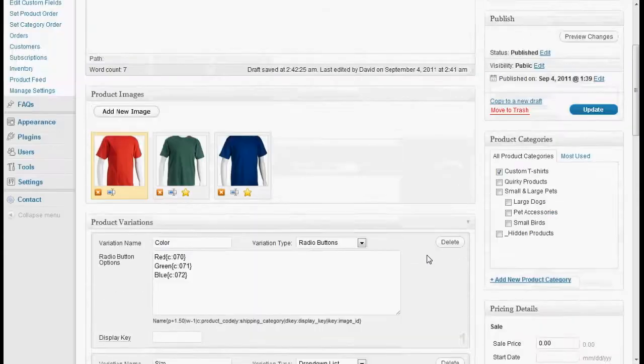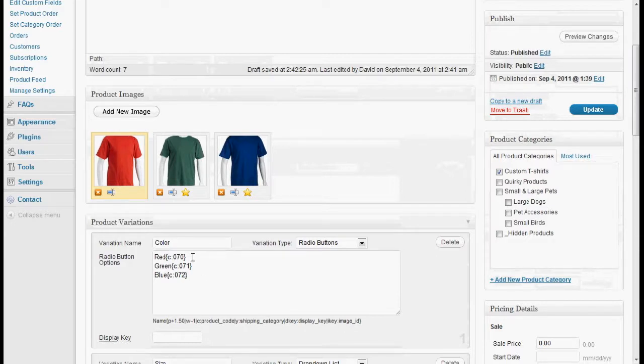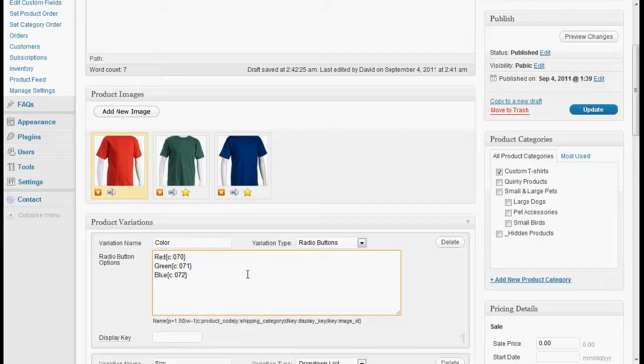The last thing I want to show you is the I key. Let's set these colors so that when you select the red one, it shows the red image, the green the green image, and blue the blue image.